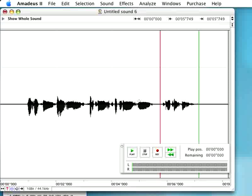Another key editing concept is that of zero crossings. The line that runs through the middle of an audio waveform representation represents zero pressure. Above the line is positive pressure, below the line is negative pressure. So whenever you make an edit, it's important to make that edit at a place where the waveform crosses this zero line in order to avoid clipping and popping.